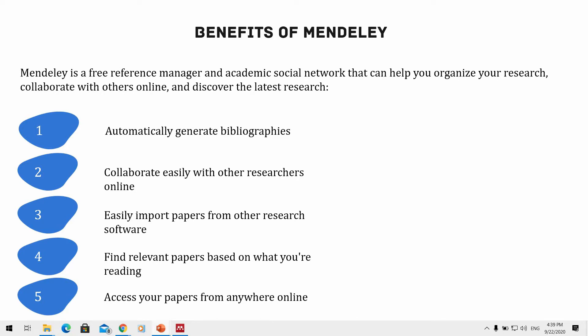Mendeley is a referencing tool for academic and non-academic purposes. We can use it to organize our files, materials, and literature, collaborate with other researchers online, and discover the latest research. Mendeley is not only a referencing tool — you can also use it for writing papers and articles. I did a video on that, which I'll link in the description.